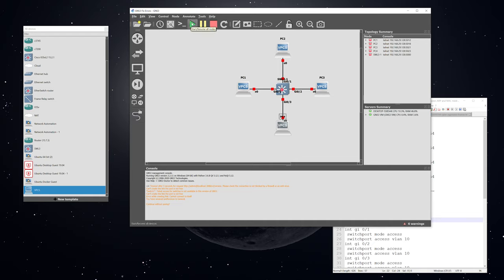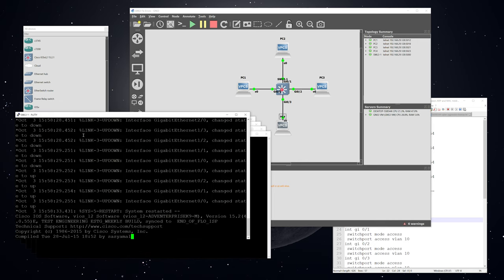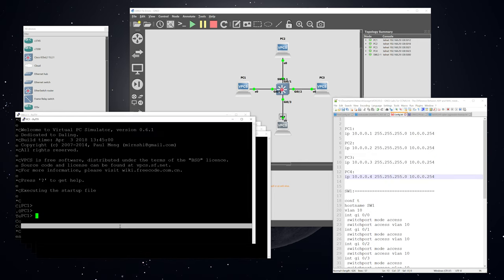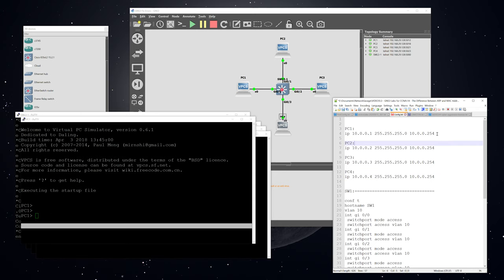Now I'm going to power everything on and open up the consoles to everything. Now I have the console windows up for all devices and I'm just going to start assigning IP addresses to the PCs. This is how you assign IP addresses to the PCs — you have the address, which is 10.0.0.1, then the subnet mask, and then the default gateway.